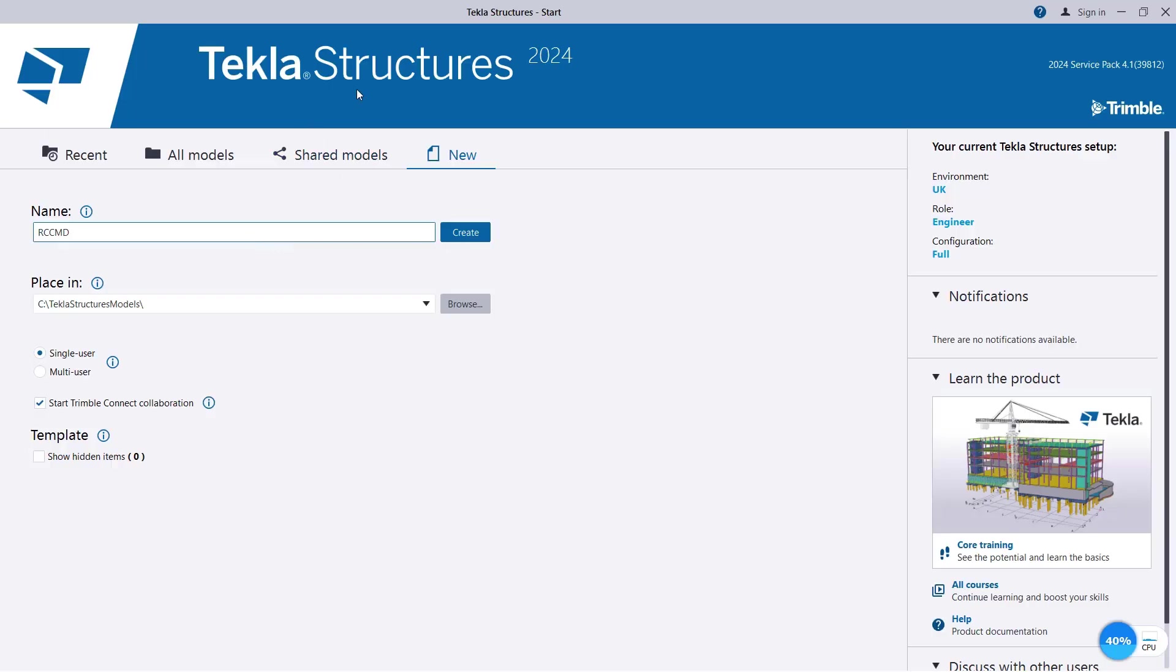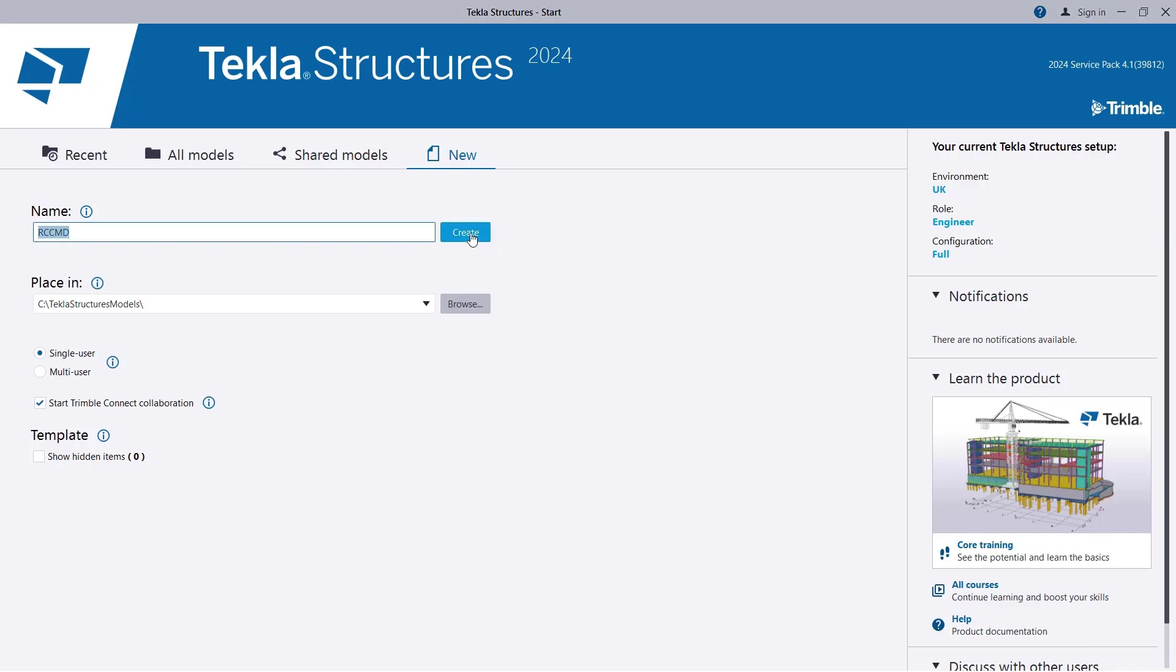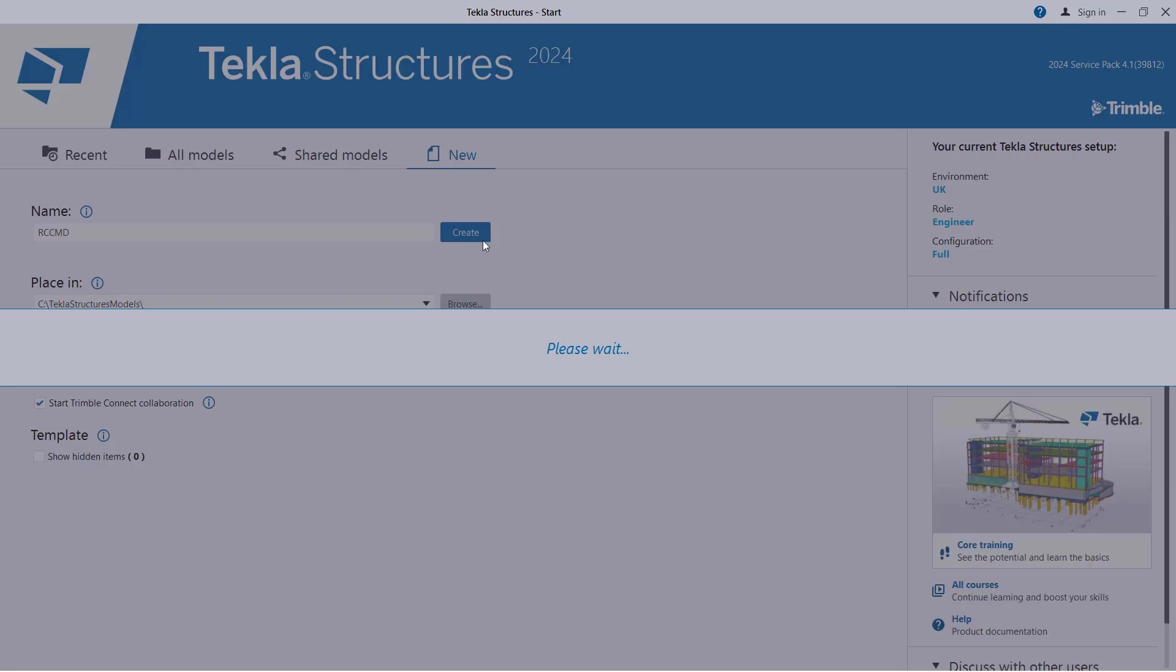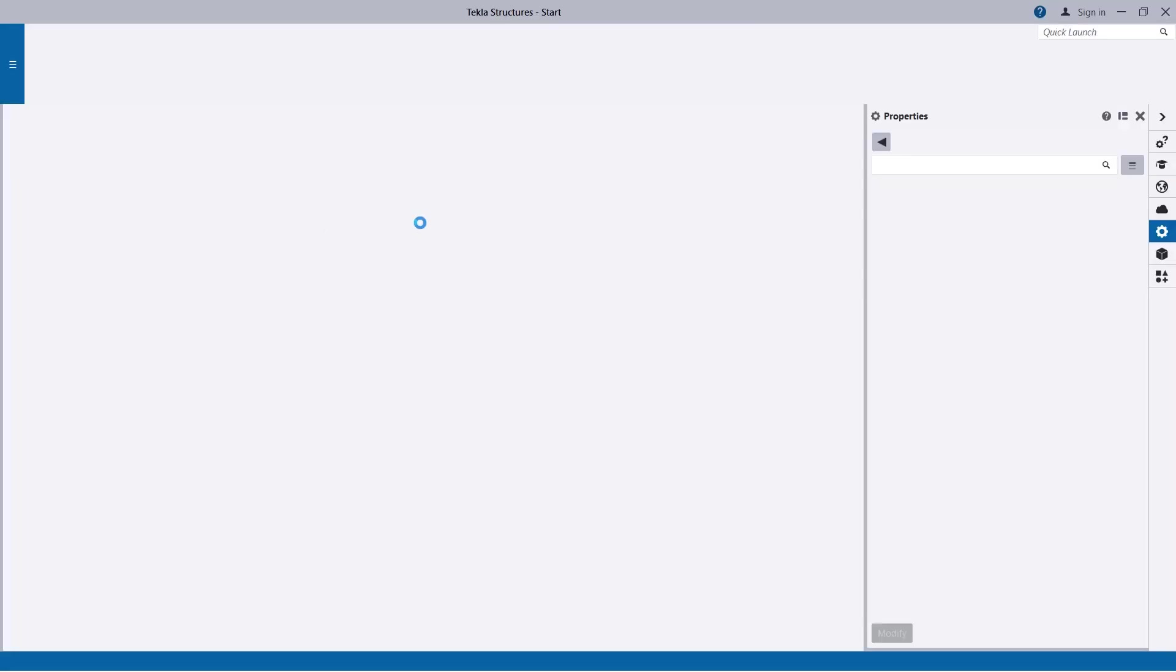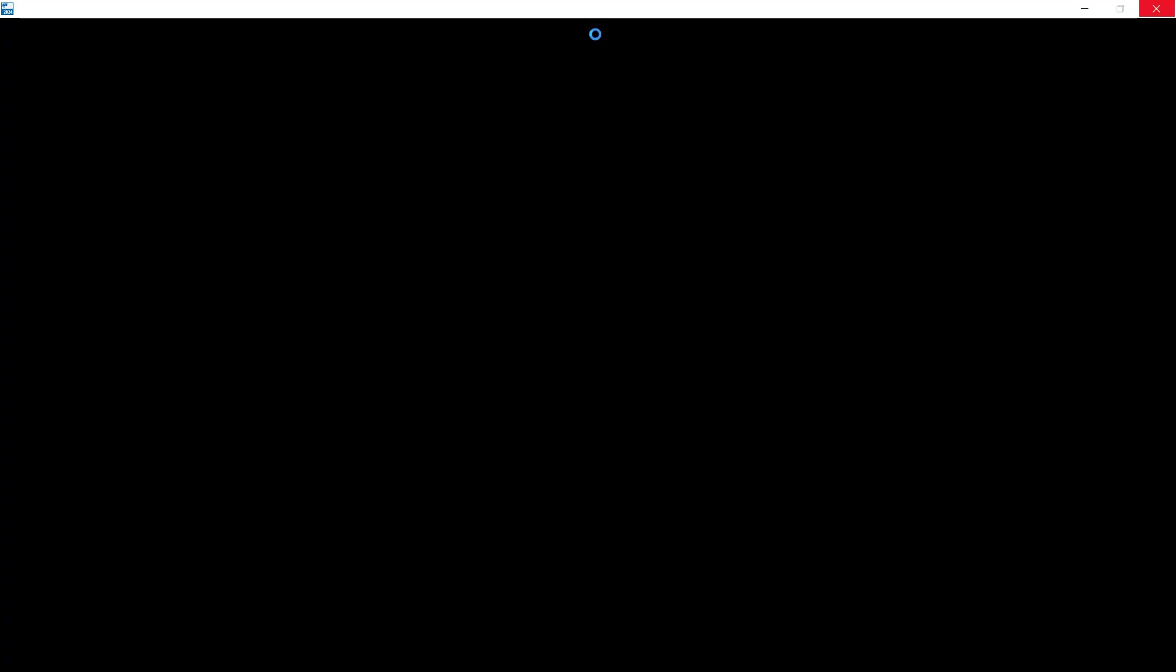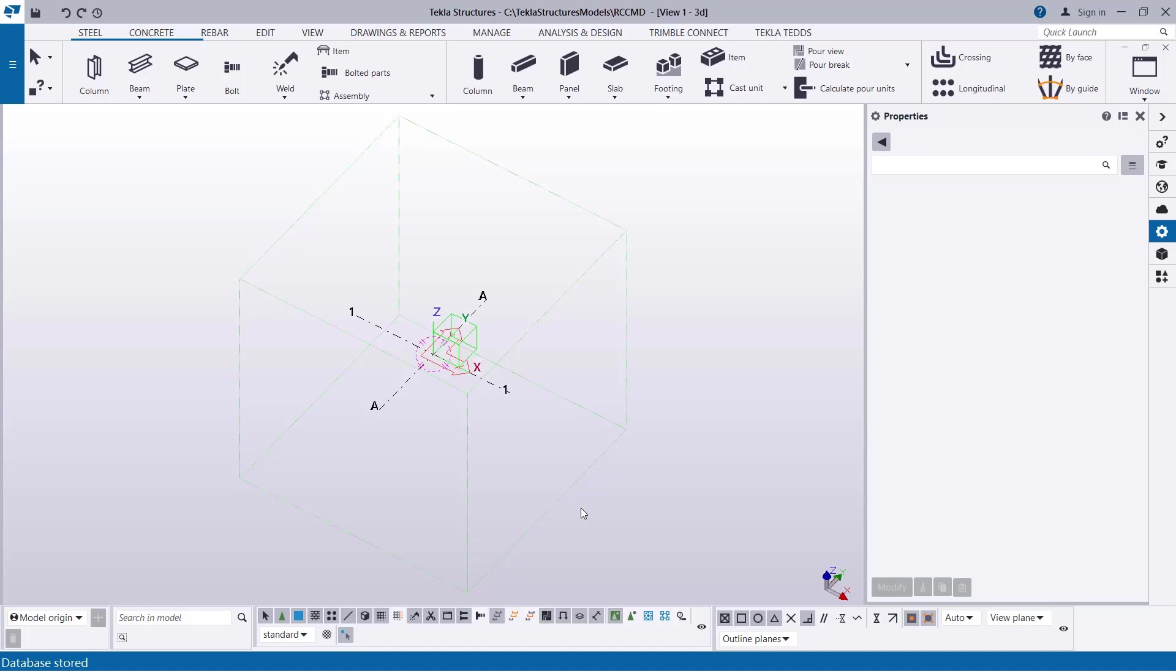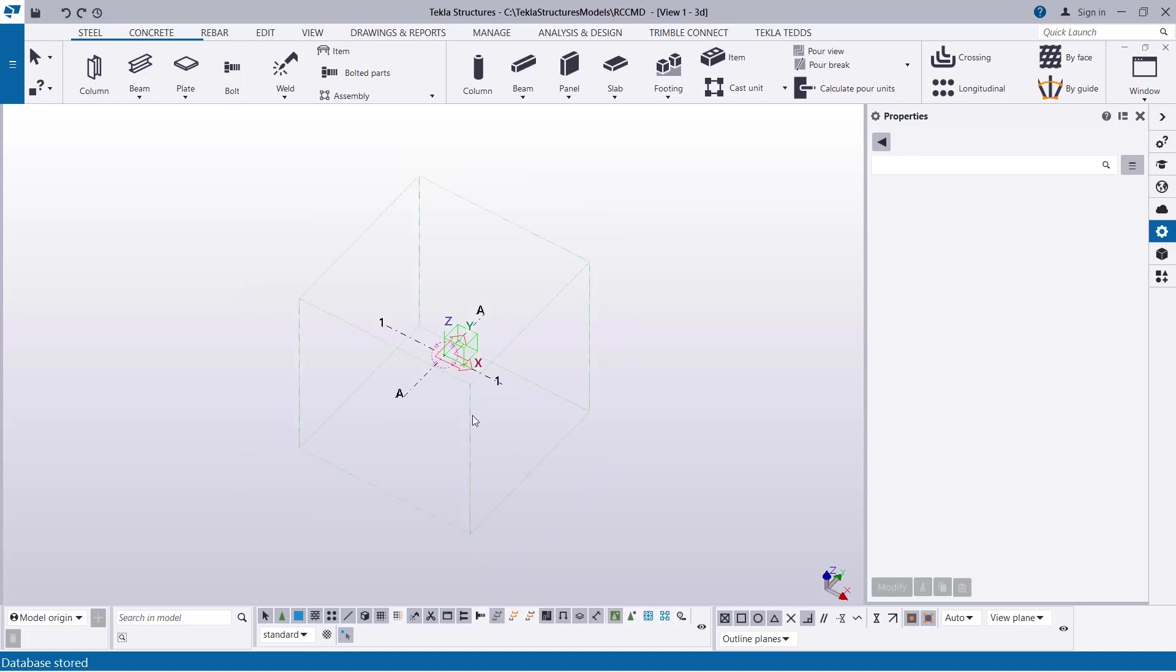So, here is Tecla Structure. Once we get to this interface, come to the new option, give it a name, and then click on Create to create a project in Tecla Structure. Now, the project is created successfully.